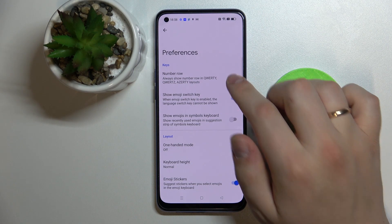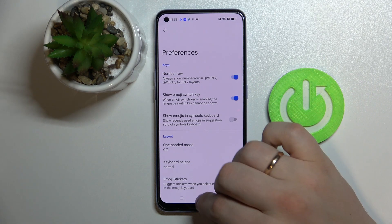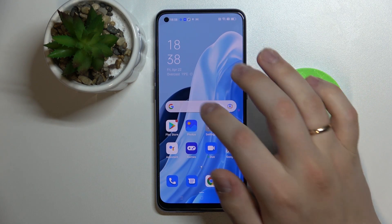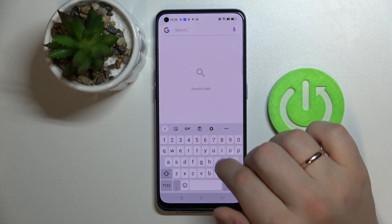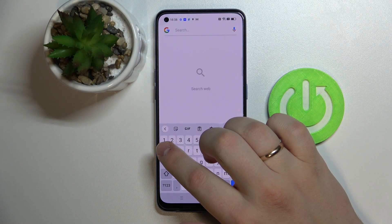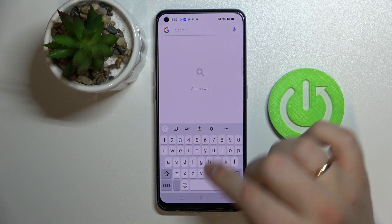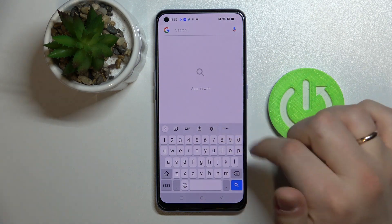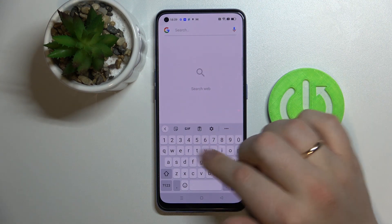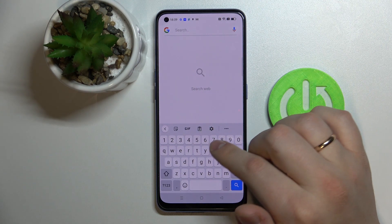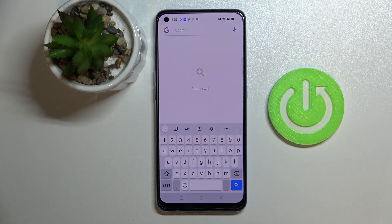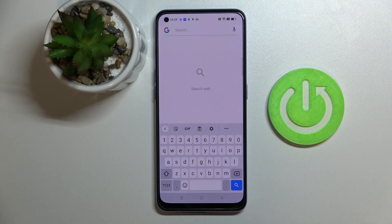All that's left to do is turn on the Number Row switch. After that, as you will see, the separate number row has successfully appeared on top of the characters on the keyboard on this device. So that was it for this video!